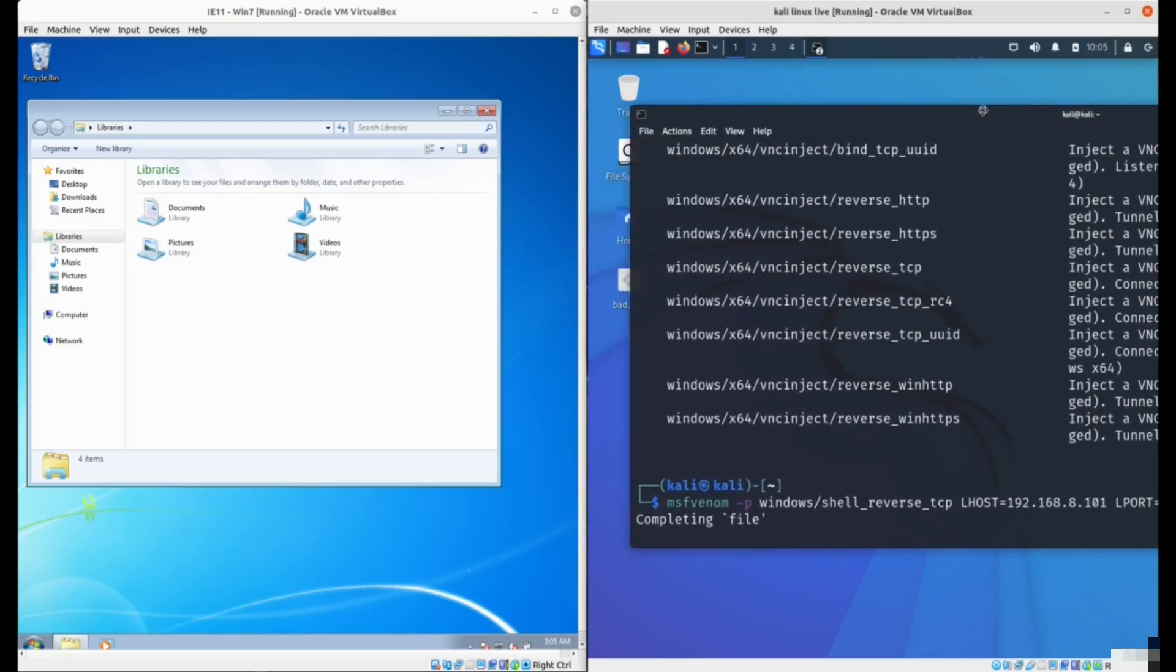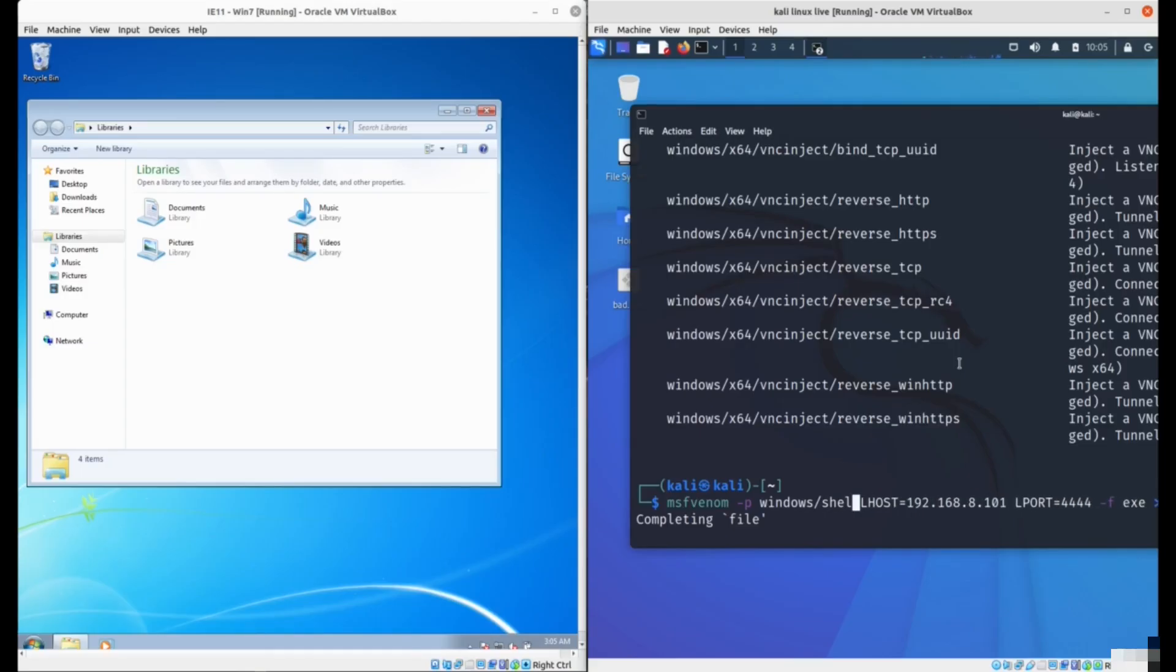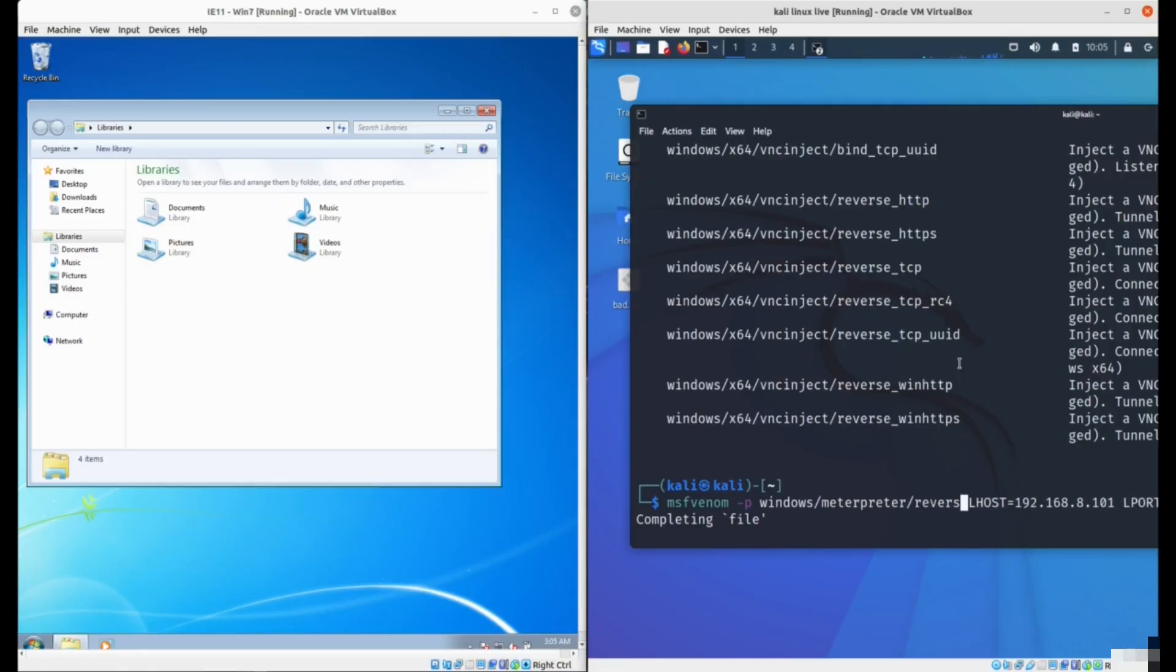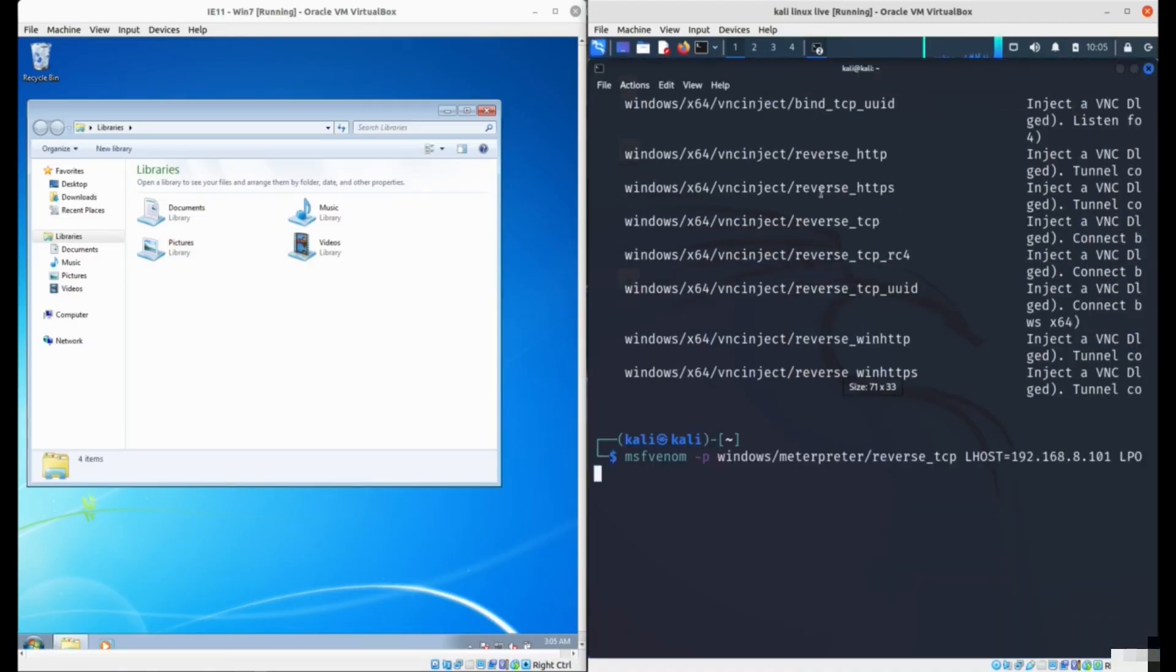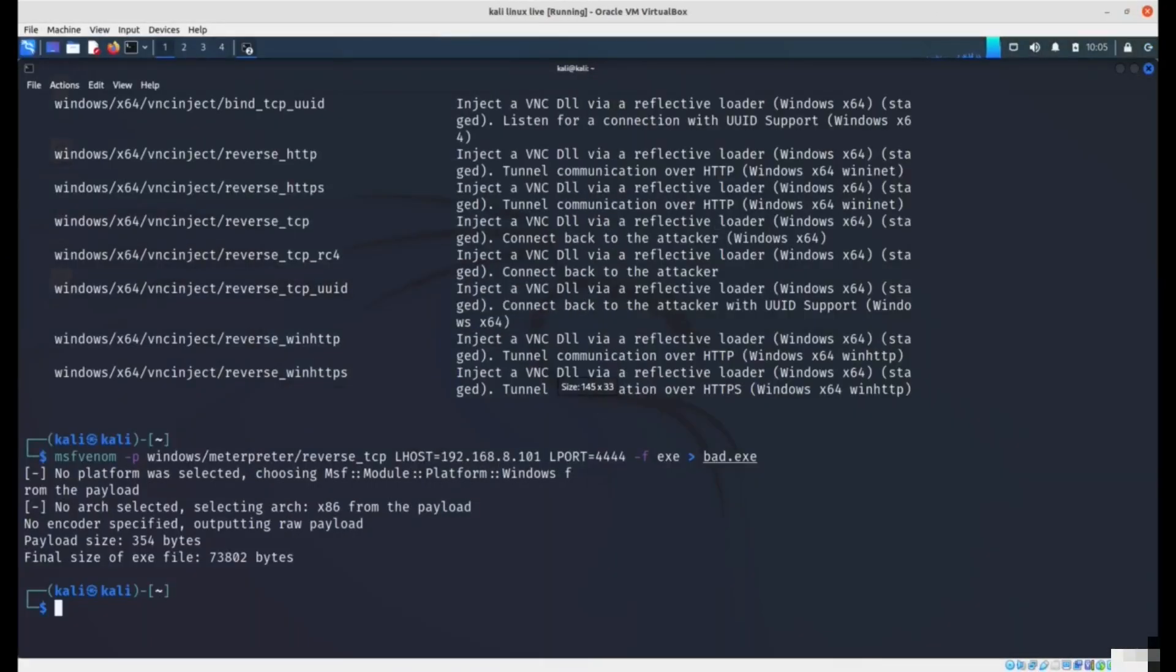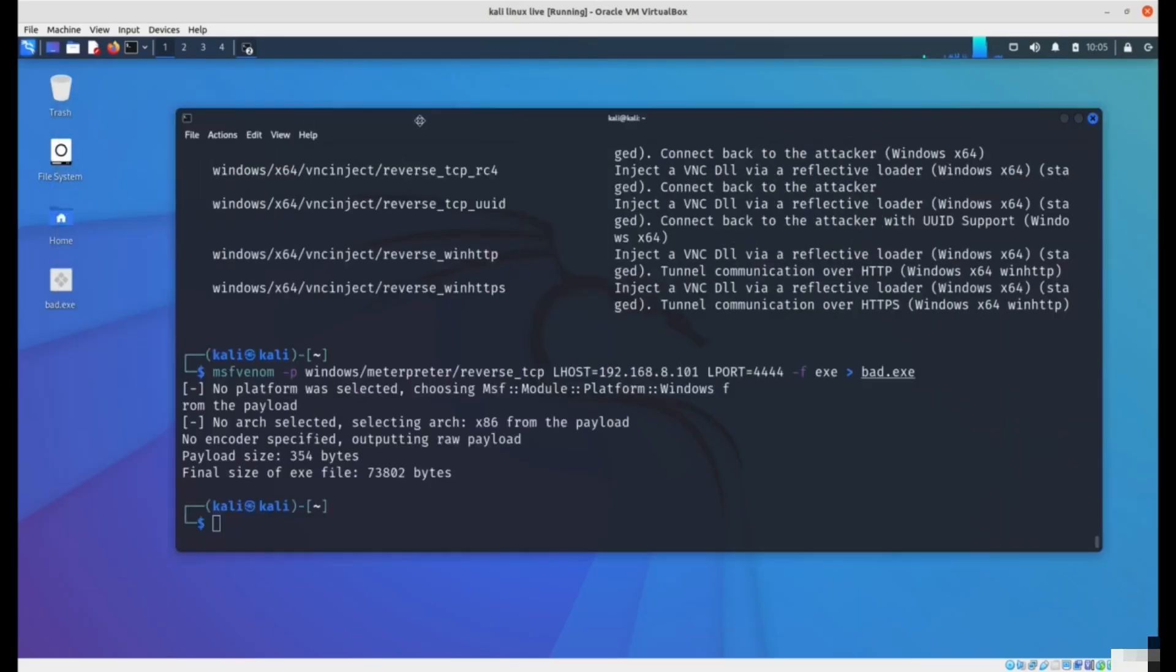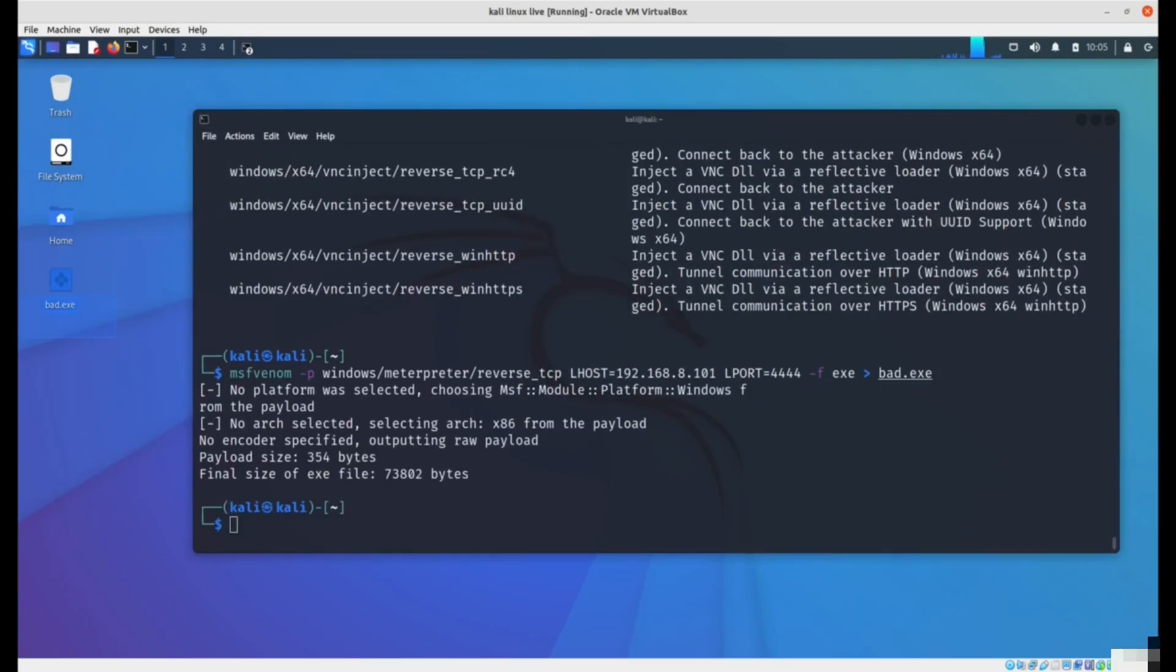You'll notice we can create different shells. As payloads, we can specify a shell reverse TCP, which is a basic Windows command prompt. But a more powerful prompt you can create is the Meterpreter shell. Let's change this and turn it into Meterpreter reverse TCP. The Meterpreter shell is more powerful. You'll see now it created the program.